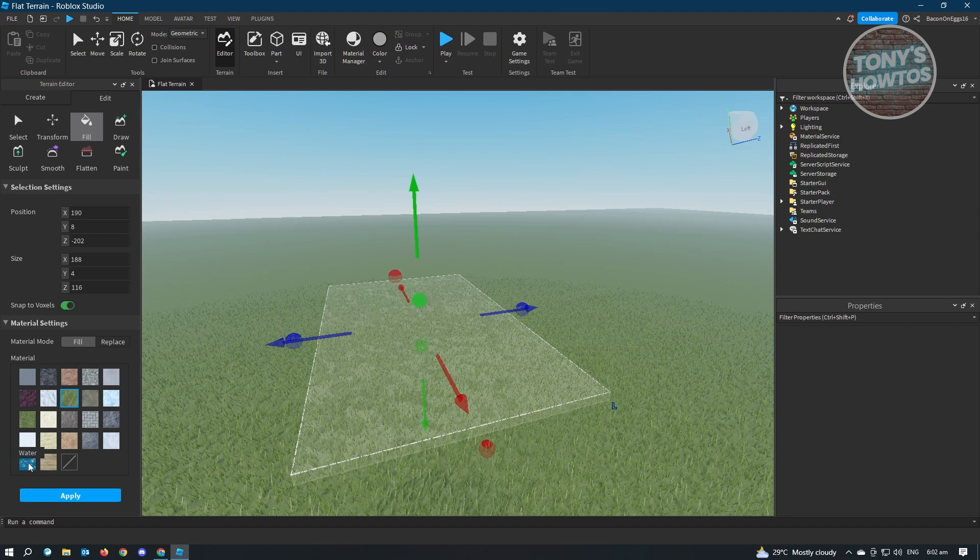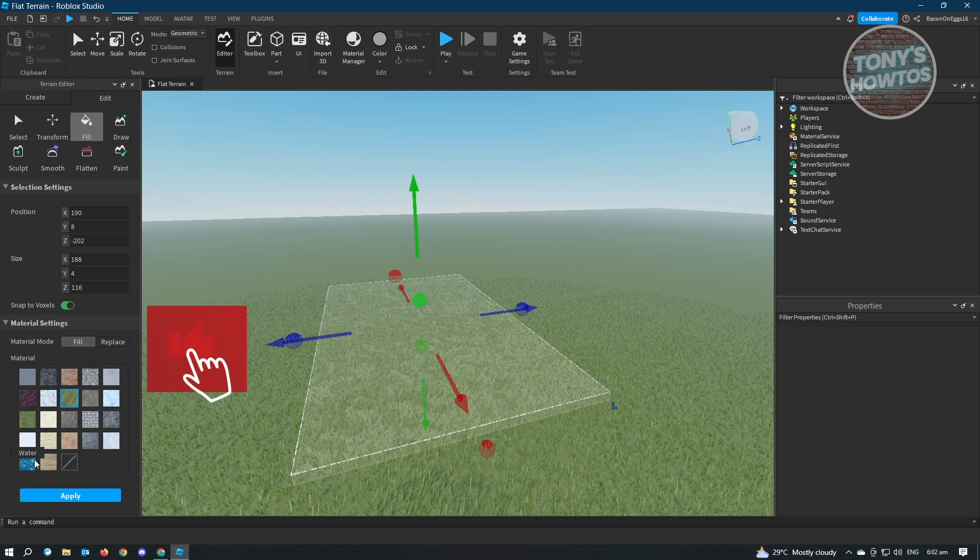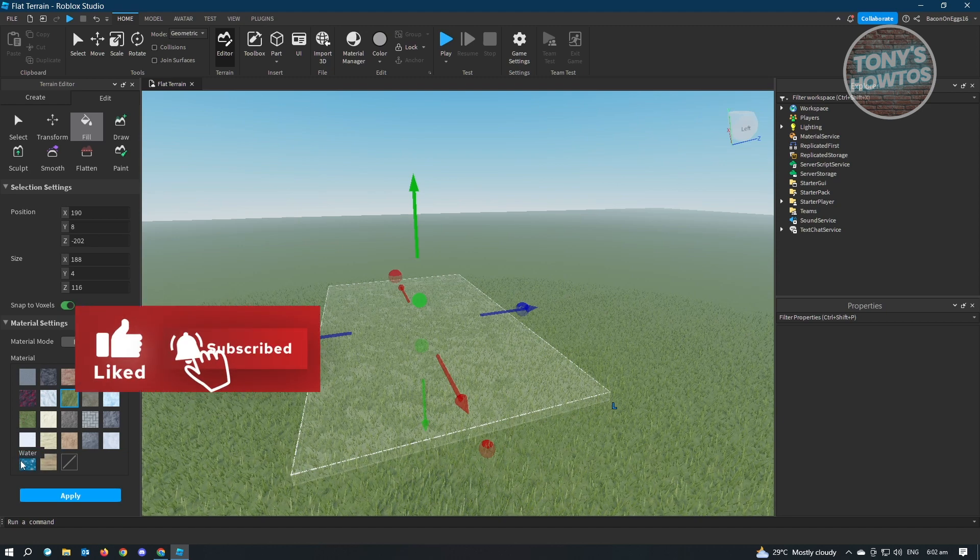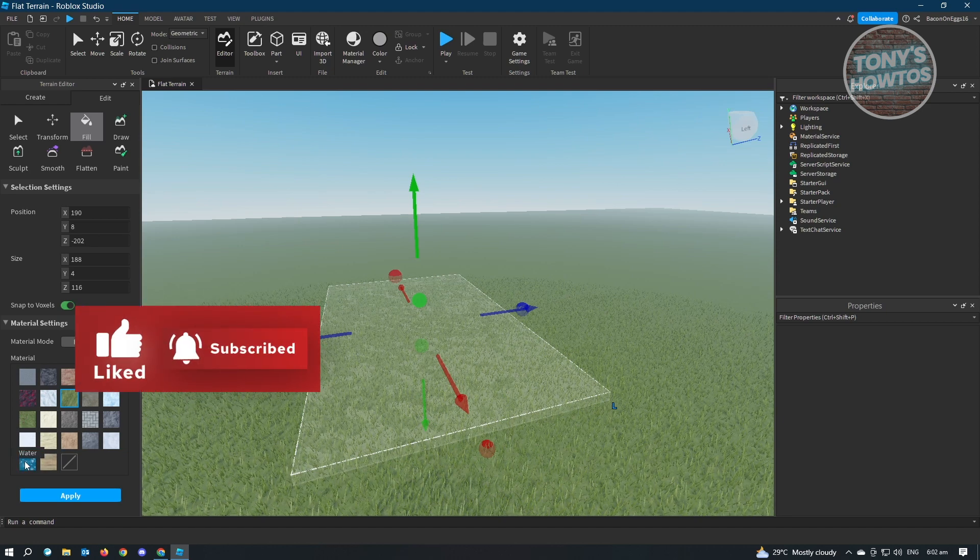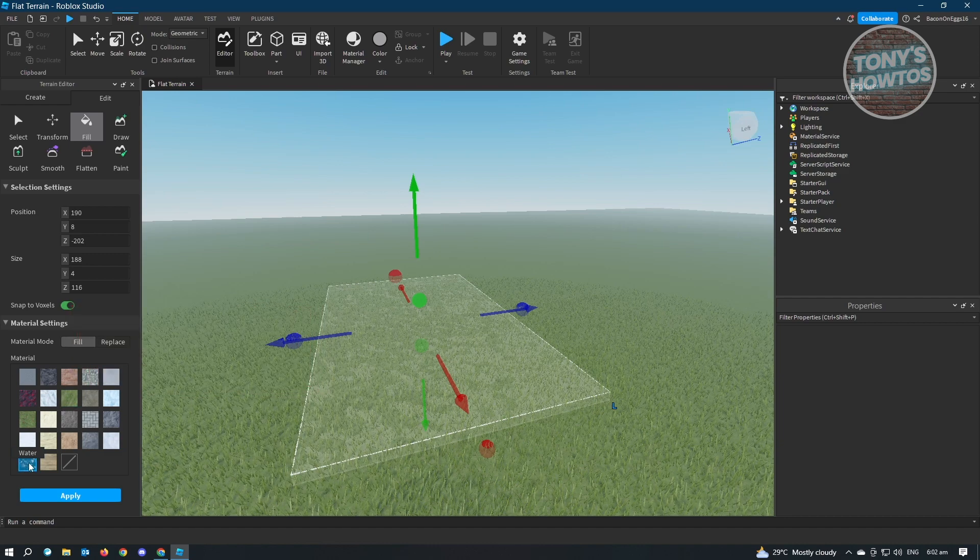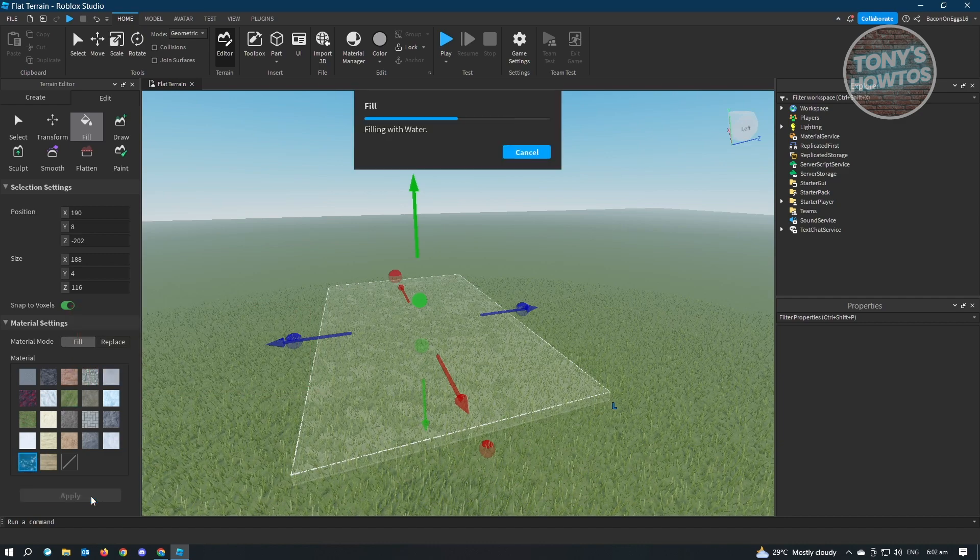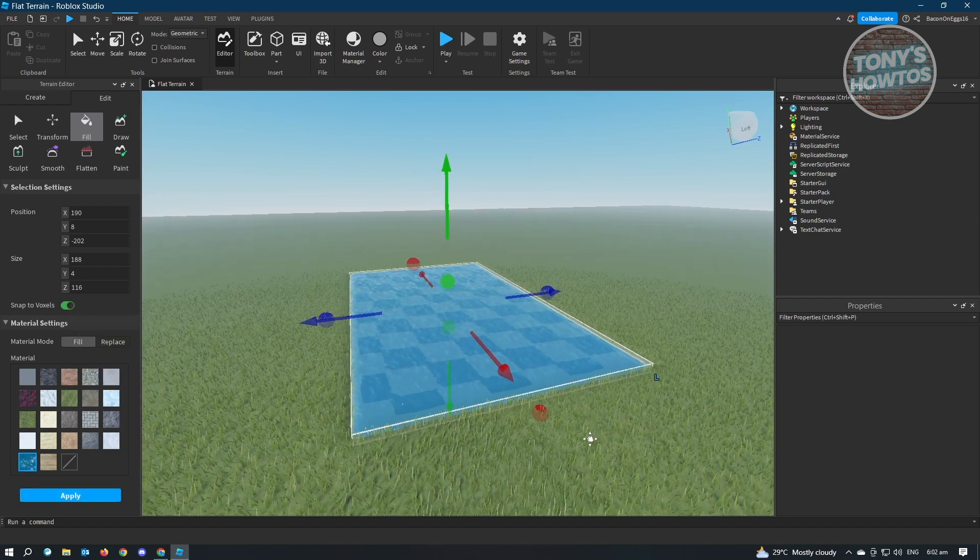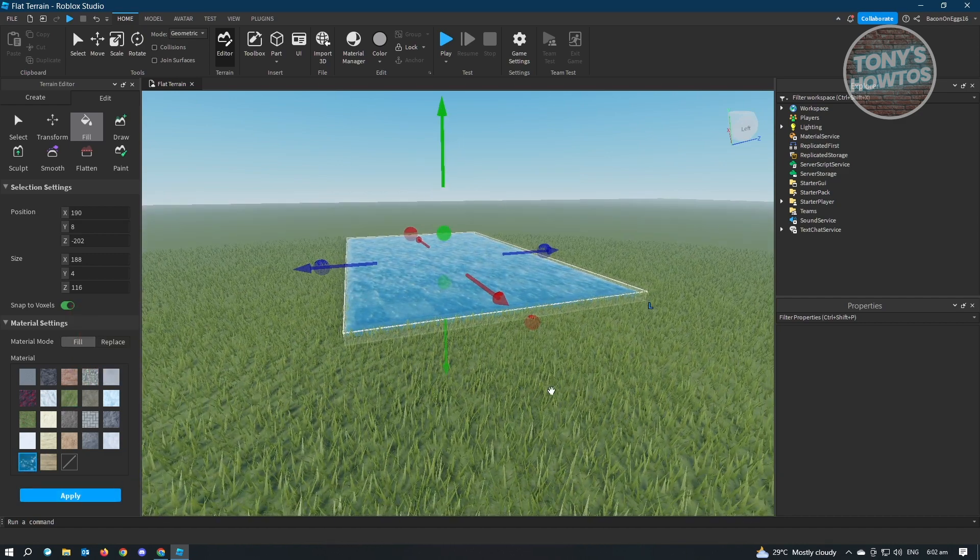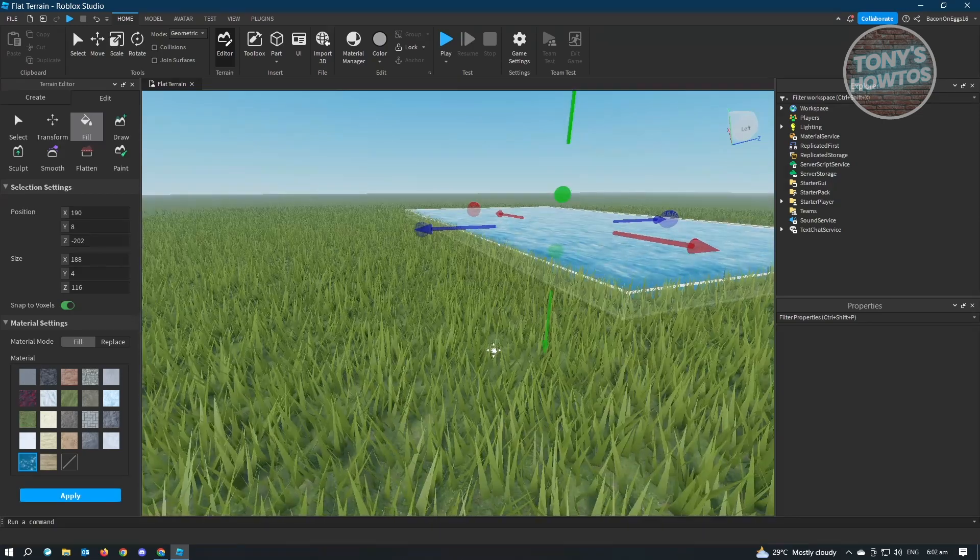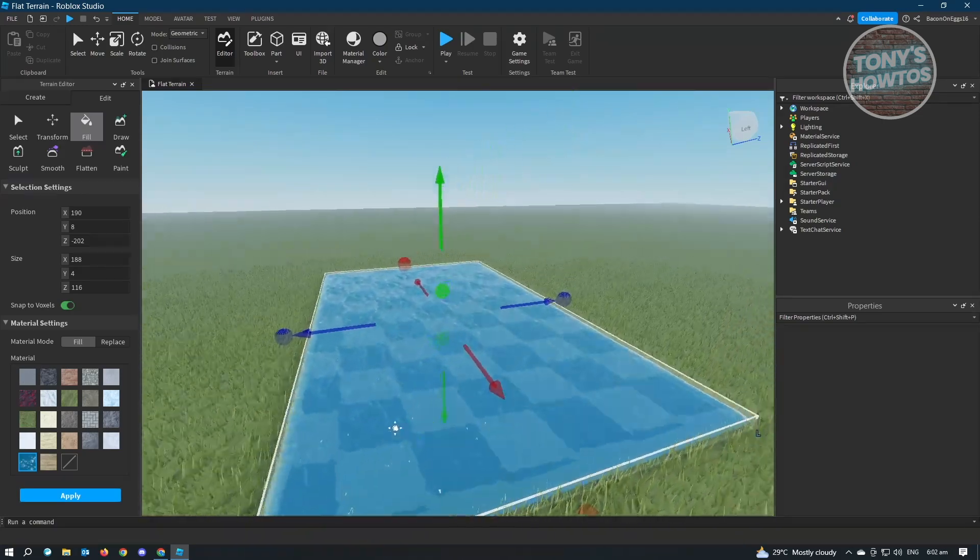So in the blue section here, that's actually water. So when you click on that and you hit on Apply, you will be able to notice that there's now water here on this specific section.